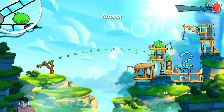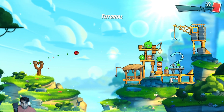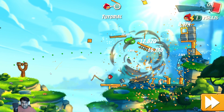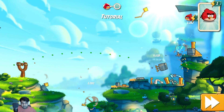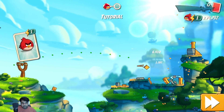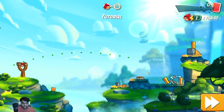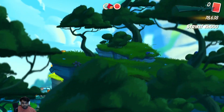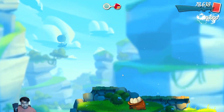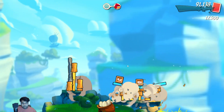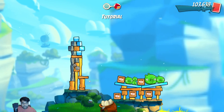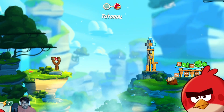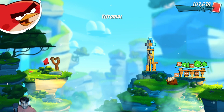There are Angry Birds games available on PC via Steam as well, but playing the original version from the phone is really exciting. You can understand how this emulator works and get a good idea of how it performs overall.